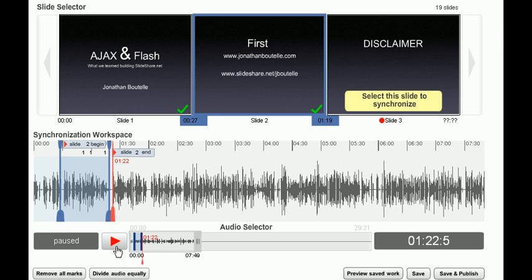Save your work whenever you like using the Save button. Preview your work using the Preview button. When you're finished synchronizing and ready to show the world, use this button here.